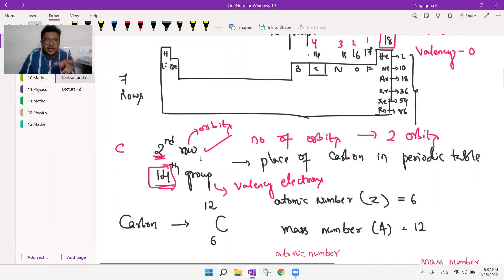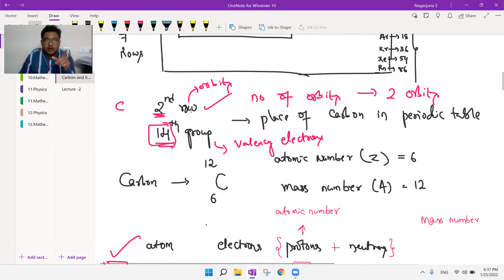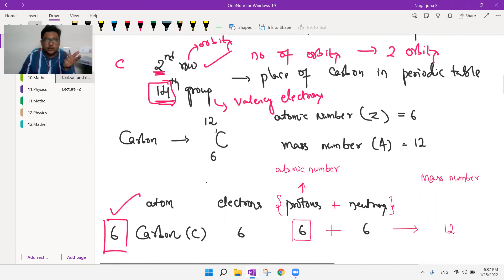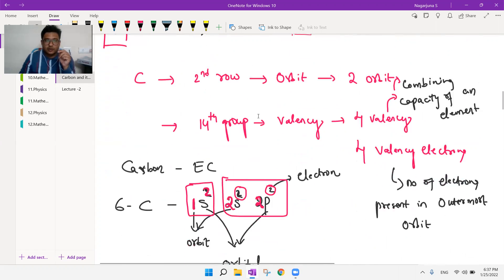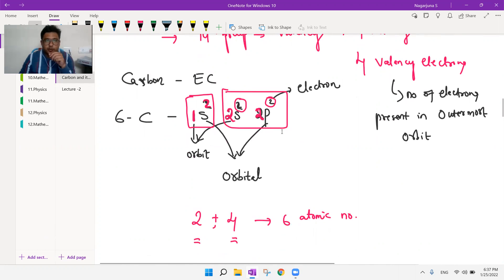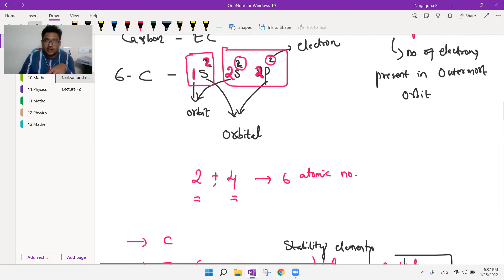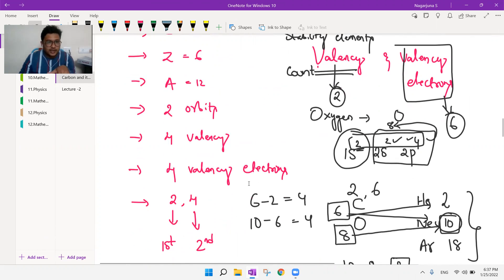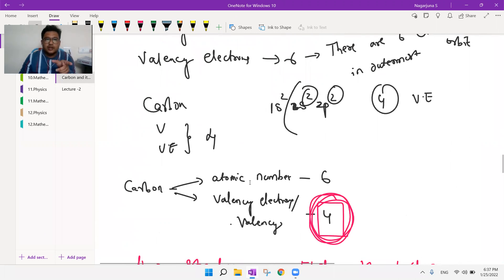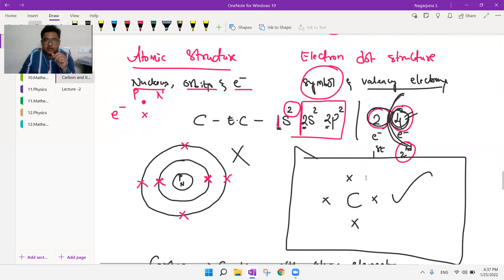Carbon belongs to the second period and 14th group. The period represents orbits, so carbon has two orbits. The 14th group represents valency, so carbon has four valency electrons. Carbon is represented with the letter C, atomic number 6, mass number 12, with six protons, six neutrons, and six electrons. Its electronic configuration is 1s2, 2s2, 2p2 — two electrons in the first orbit, four in the second, totaling six electrons.